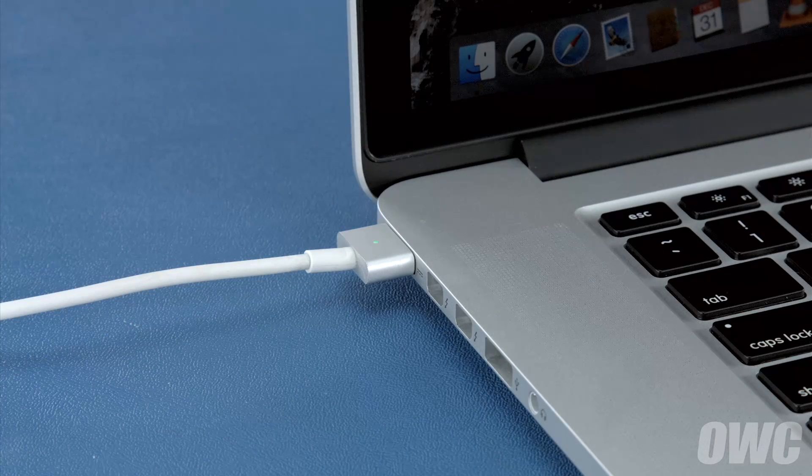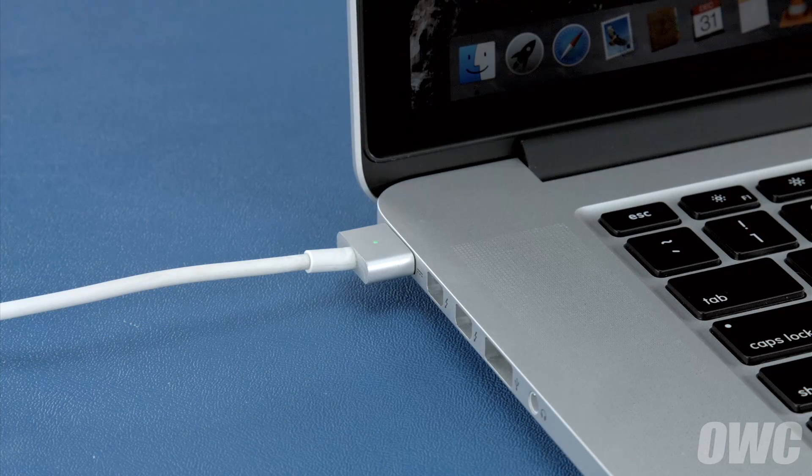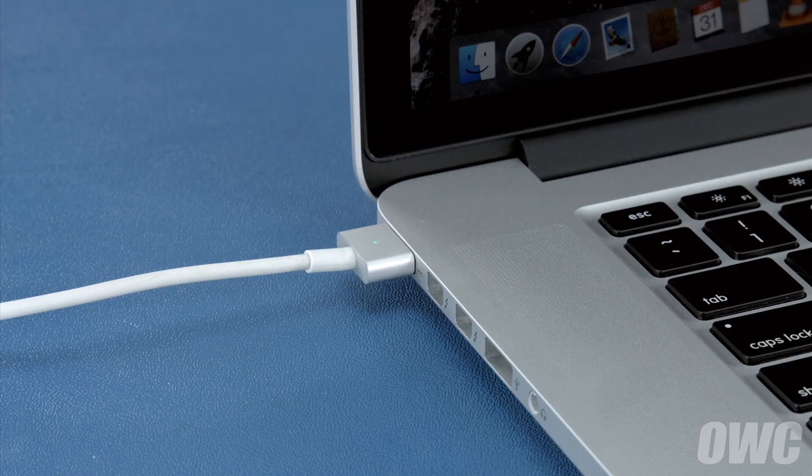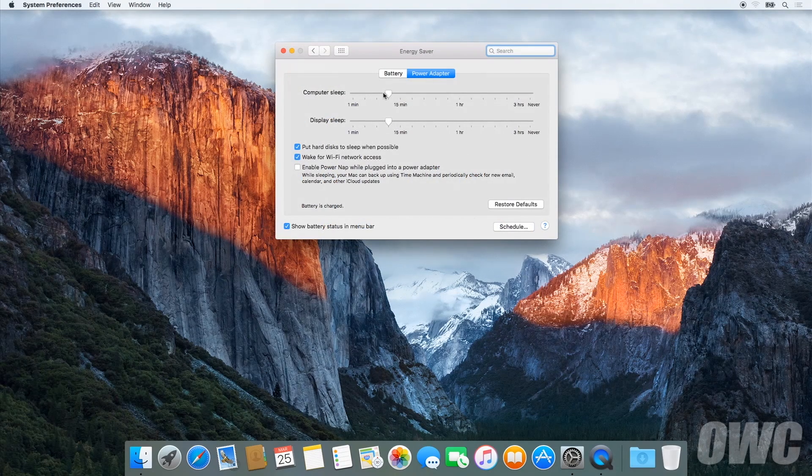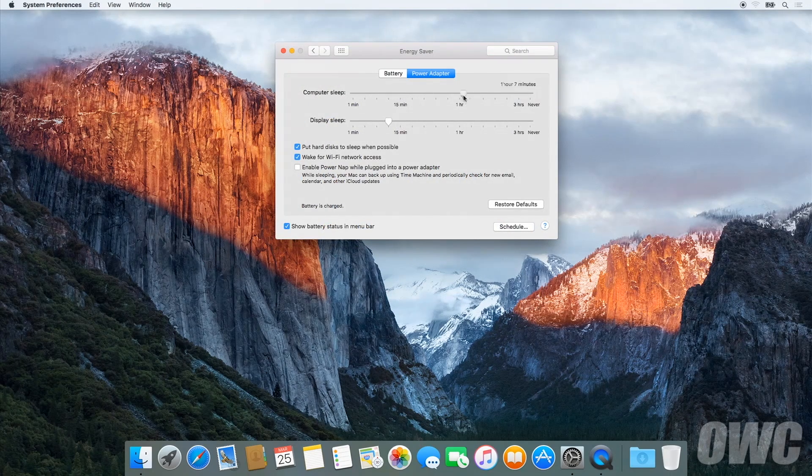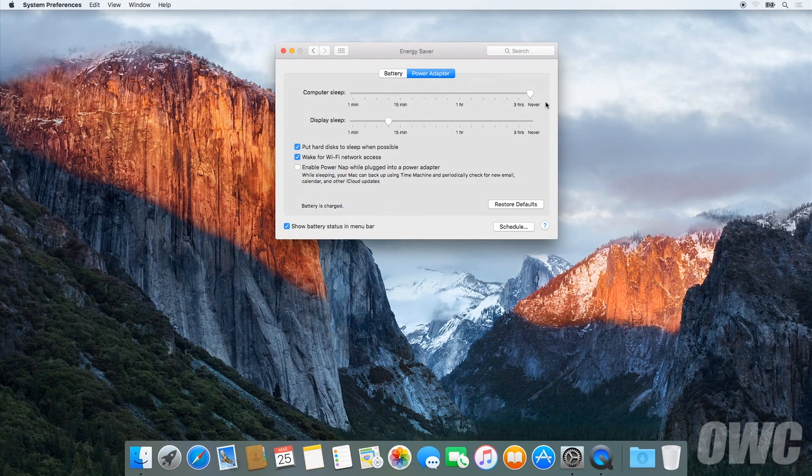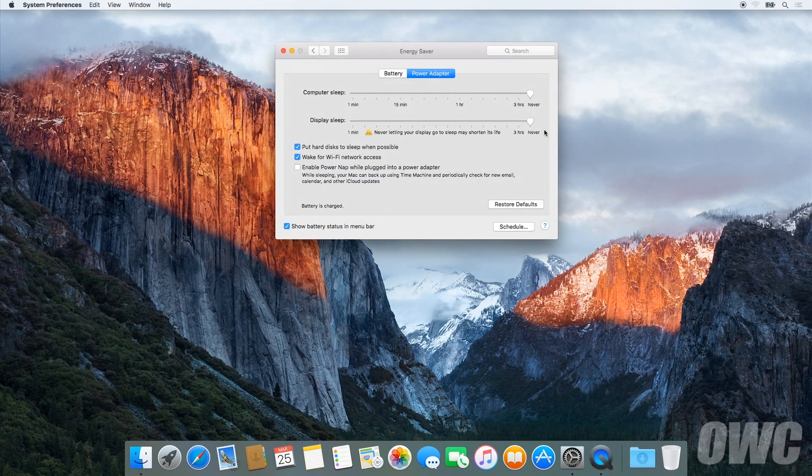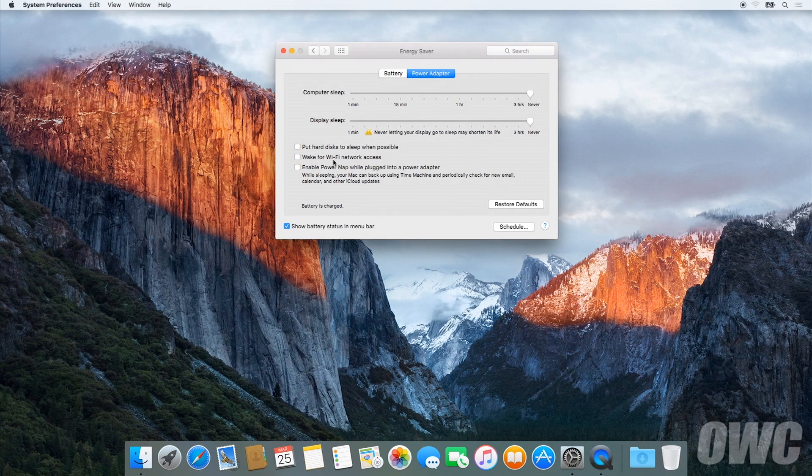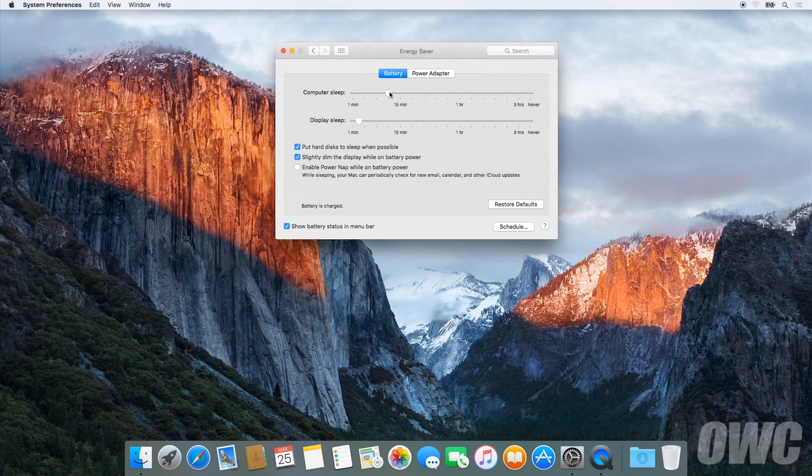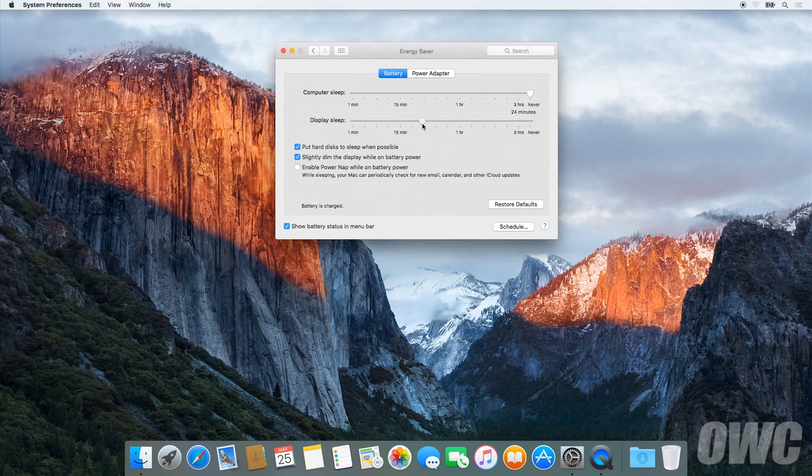After that, we'll need to discharge the battery. First, in the energy saver preference pane, make sure all the sliders are set to the right and any power saving measures, like sleeping the hard drive, are turned off. Do this for both the power adapter and the battery settings.